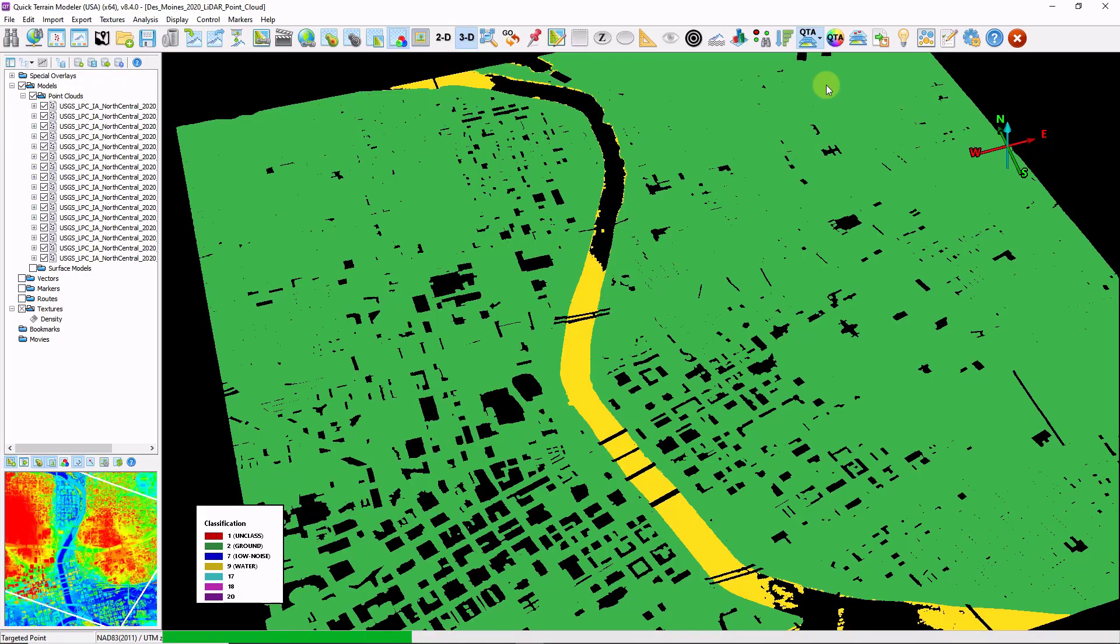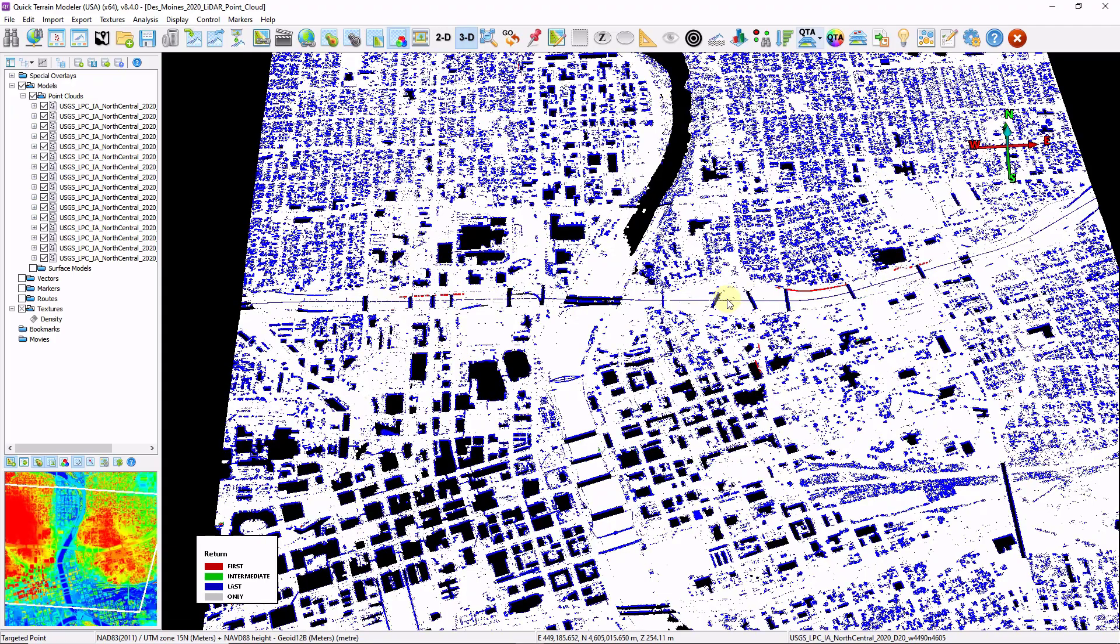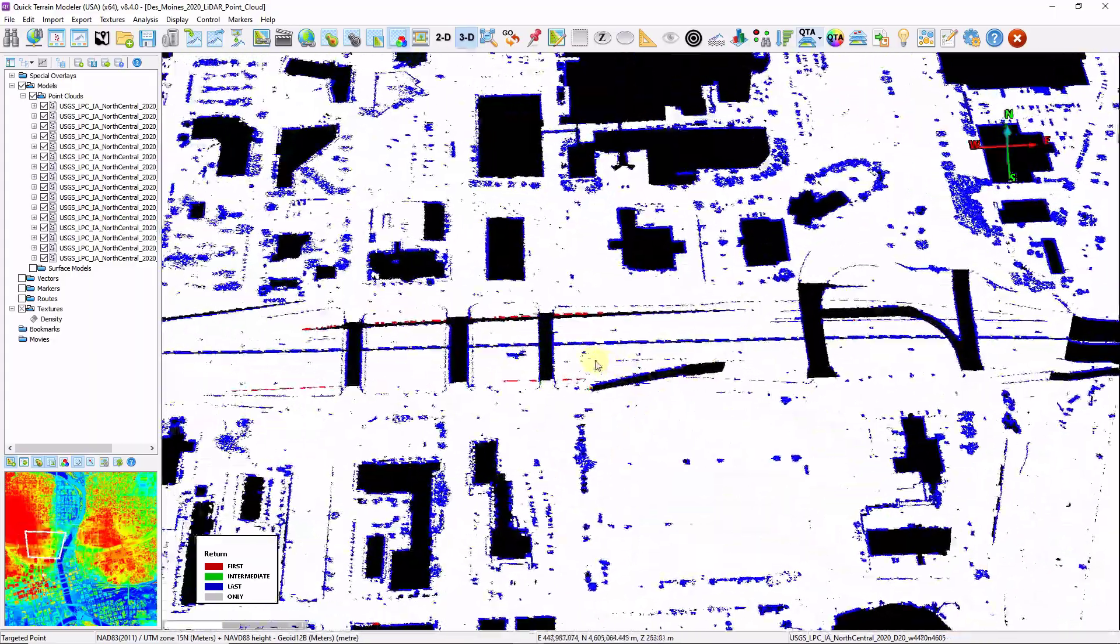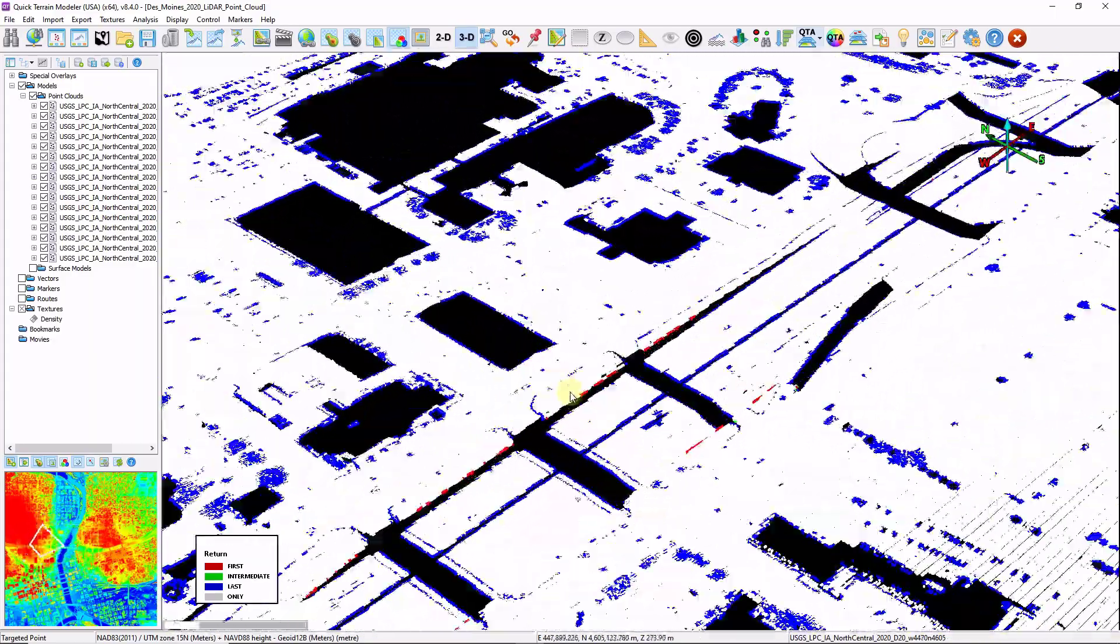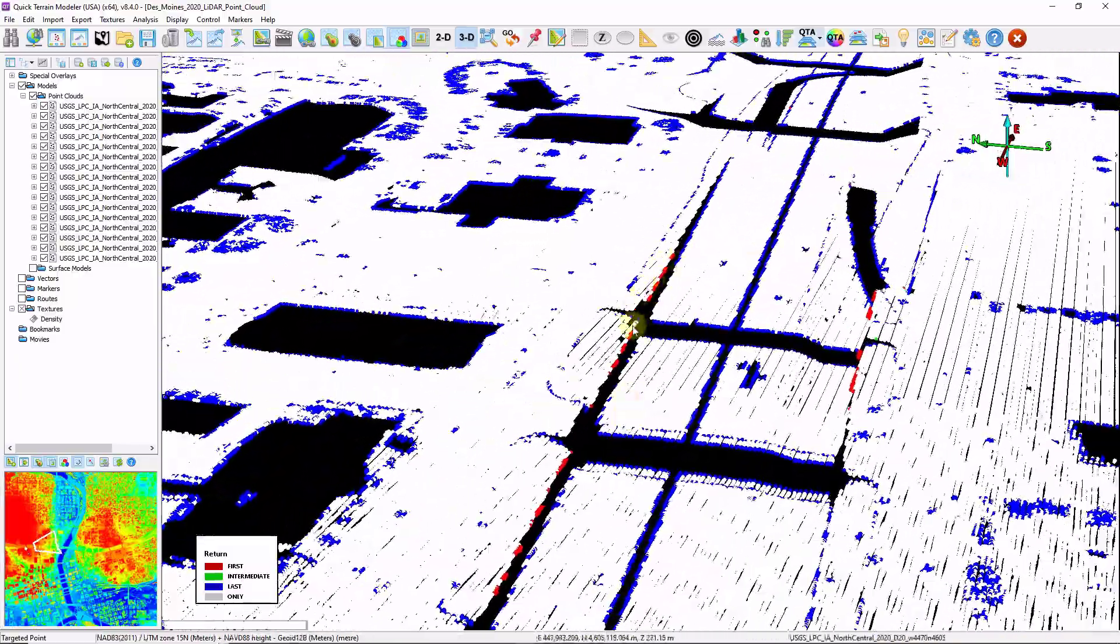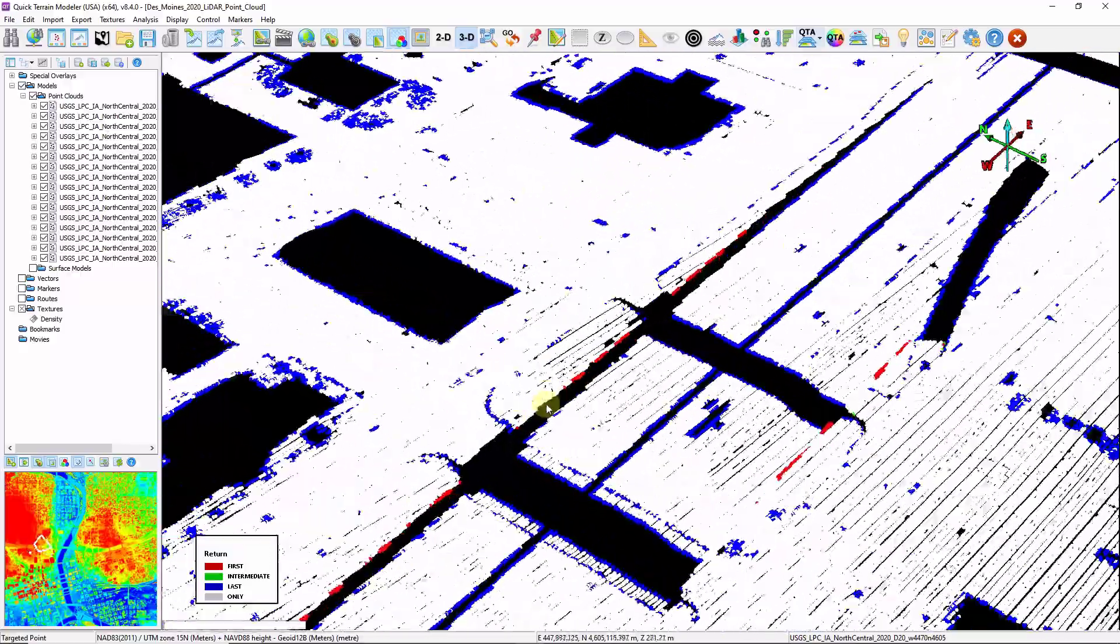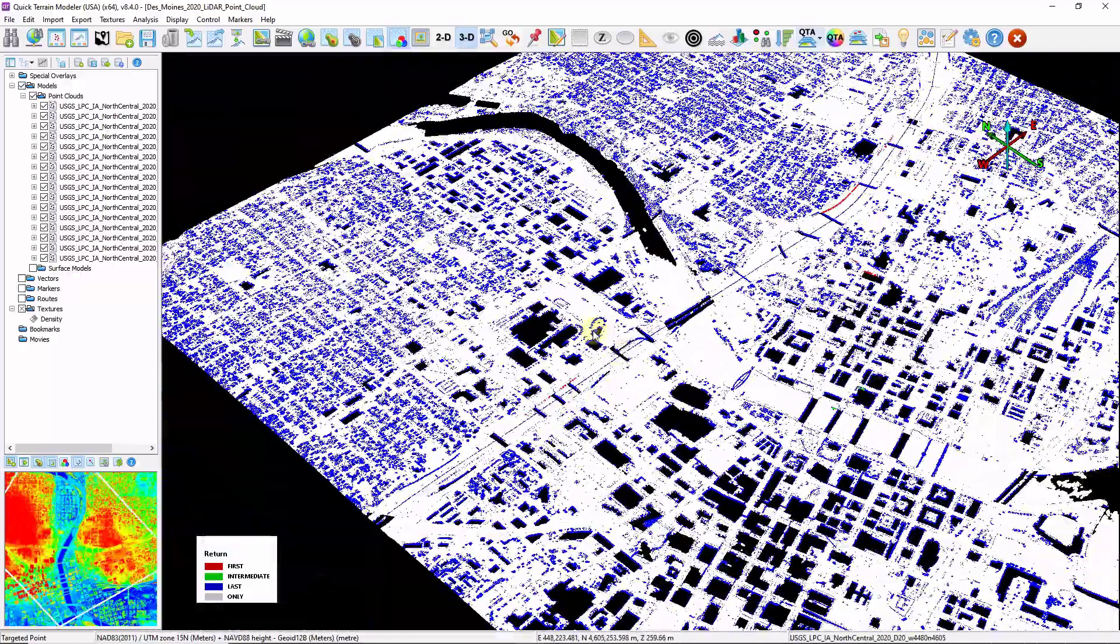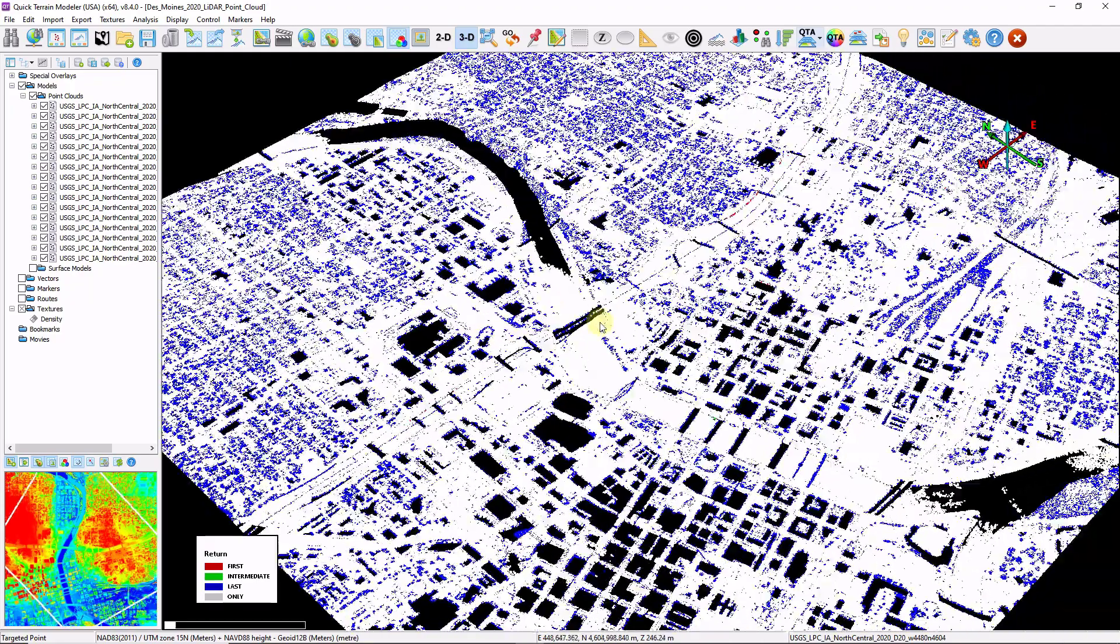QTA, color by first, last, intermediate. This is mostly what I would expect to see. The white points are the first and only, so the only return that got returned back to the sensor. The blue points are the last of many's. The red points are the first of many, so it looks like it's just clipping the edges of some of these transportation corridors. If I saw a big clump of first return data, maybe that might be some trees that didn't get filtered out. But this looks pretty normal to me.